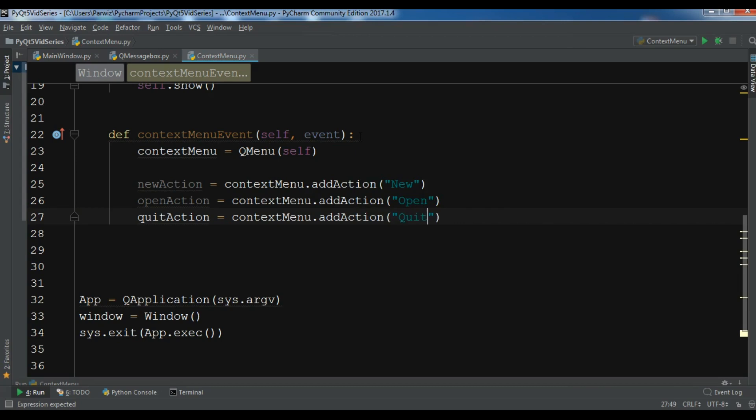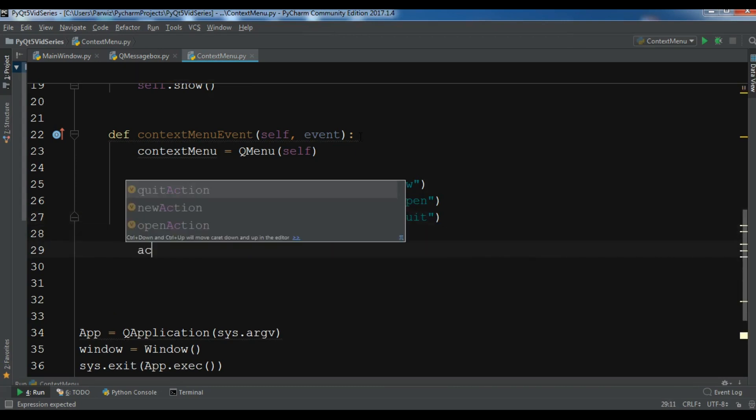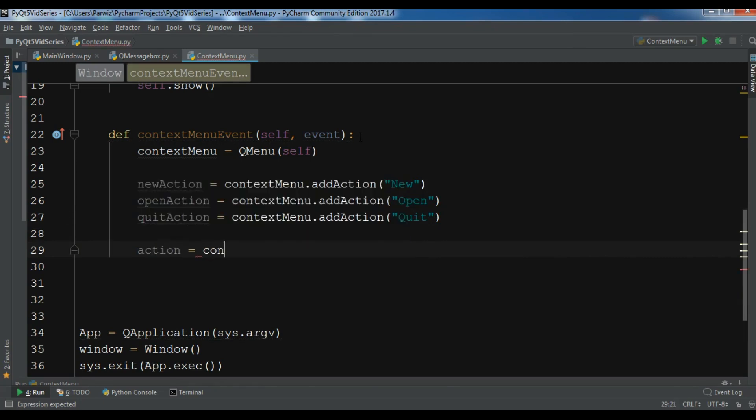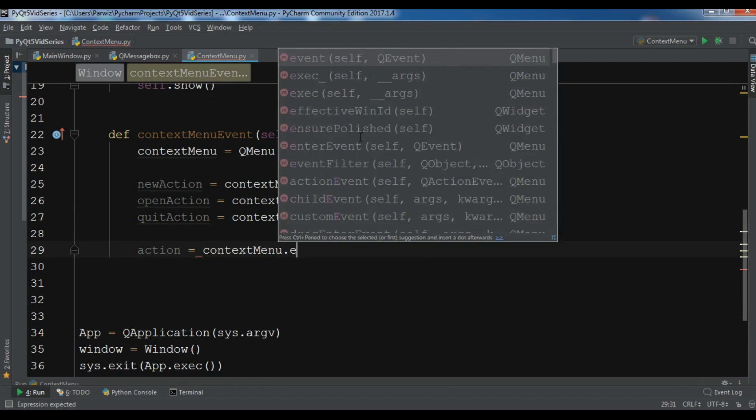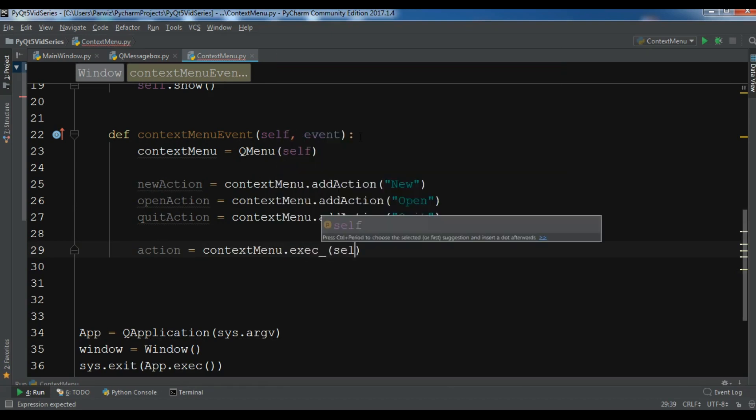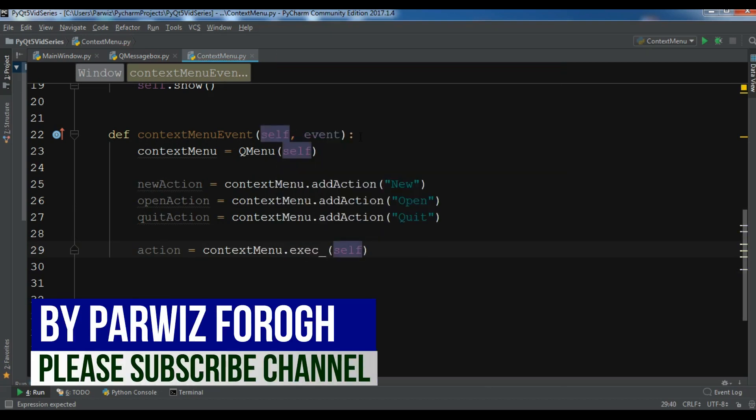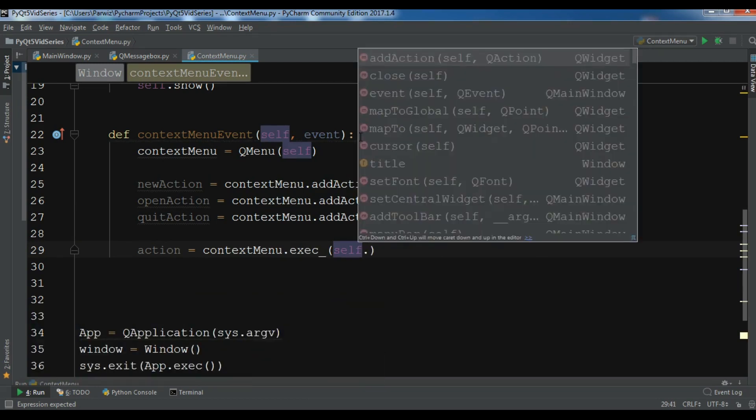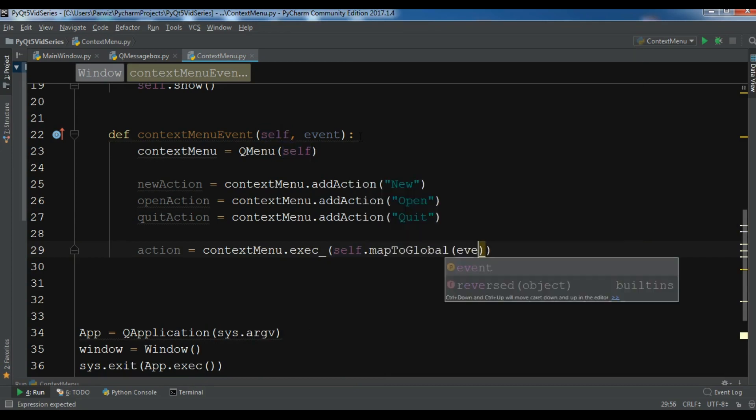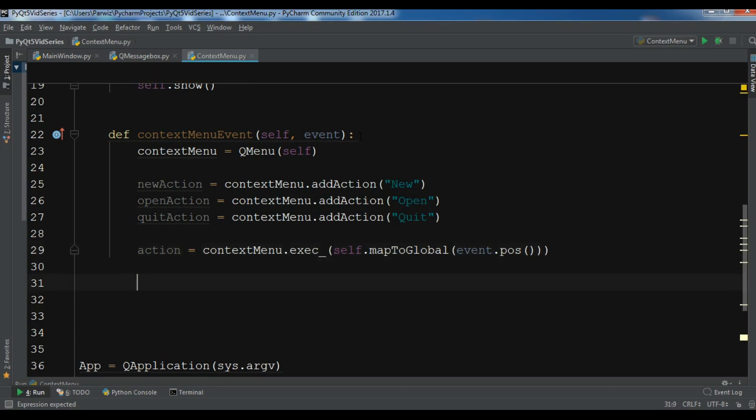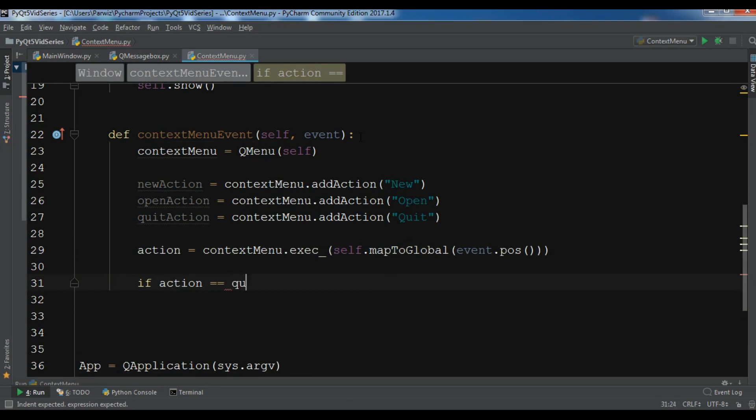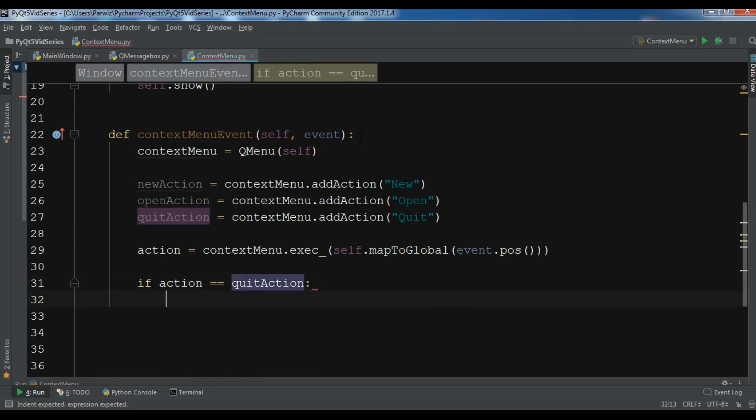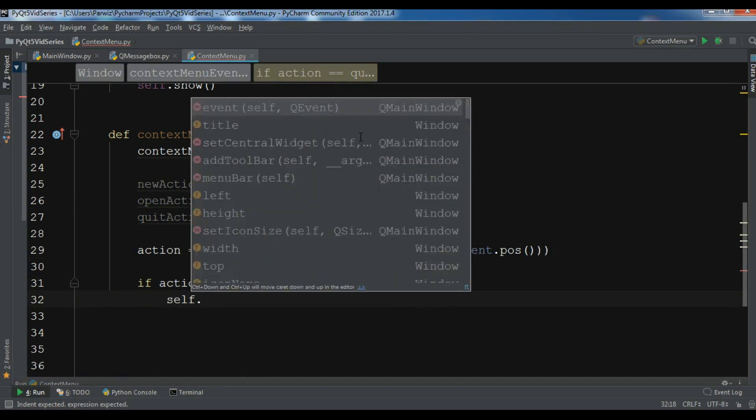Now after this let me execute this. I want contextMenu.exec and I want to do this according to position, so I can give it mapToGlobal and I want to get event.pos. After this, if action equals quitAction, I want to close the window.